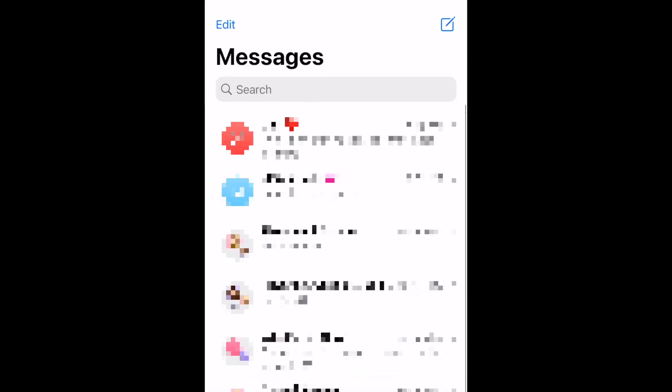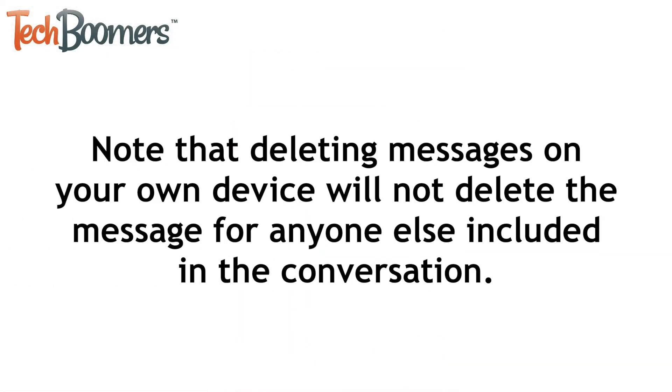That's all it takes to delete single or multiple messages or entire text conversations on iPhone. Note that deleting messages on your own device will not delete the message for anyone else included in the conversation.